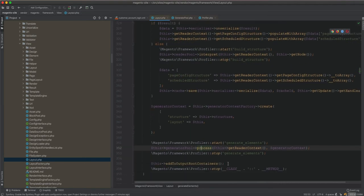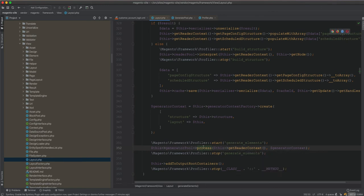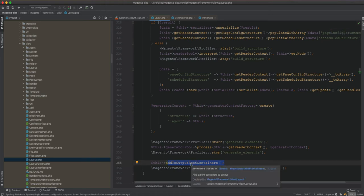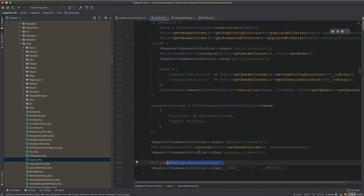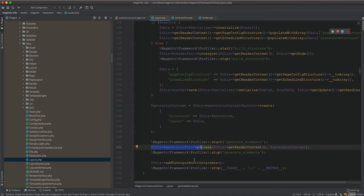After processing, we add those blocks that are generated from the XML files, then initialize blocks and add them to the output root containers so they will be rendered. Before rendering, they are added to the output root containers. There is a separate method responsible for rendering, but they will be candidates for rendering and visible on the page. At this point we are interested in the process and how all these blocks are generated and initialized before they get put into the root containers.